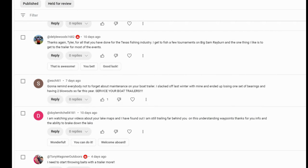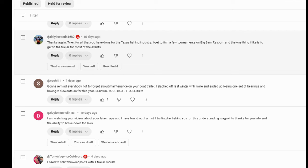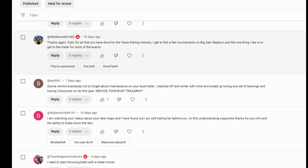Delilah Woods says, thanks again, Tyler, for all you've done for the Texas fishing industry. I get to go fish a few tournaments on big Sam Rayburn. And the one thing I like to do is to get the trailer for most of the events. I think what he means is like, he gets to trailer to those events and that's some of the most part. I agree, man. I love the events that are trailer events. The only issue I have, Delilah, is they make me a little nervous because of cheaters. So I'm cool if they'll come in and check the live wells before they go out to whatever they're at. But as far as just starting the tournament with no live well checks, that always makes me nervous. There's some dishonest people out there. But anyways, usually you can still beat them anyways.